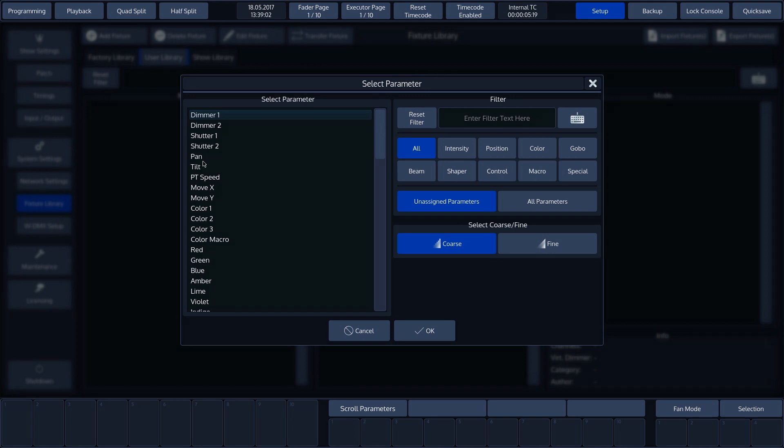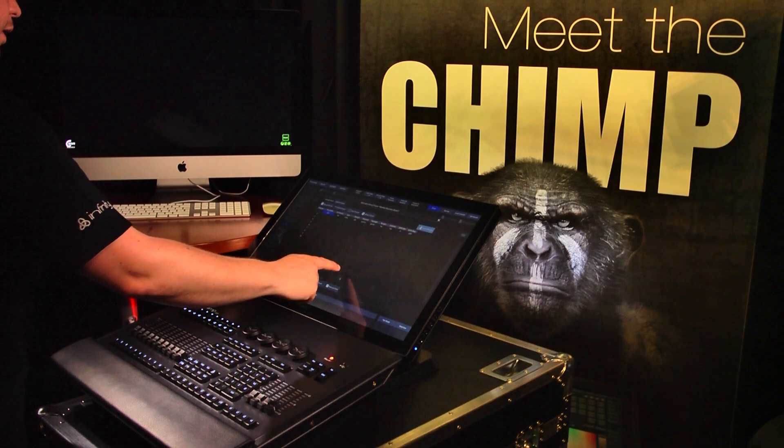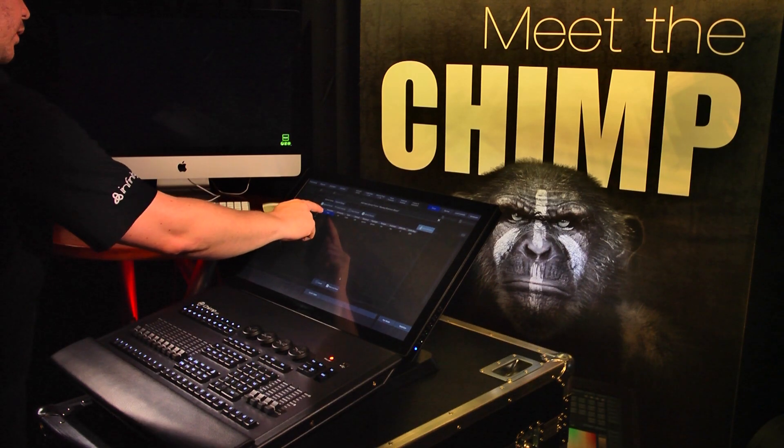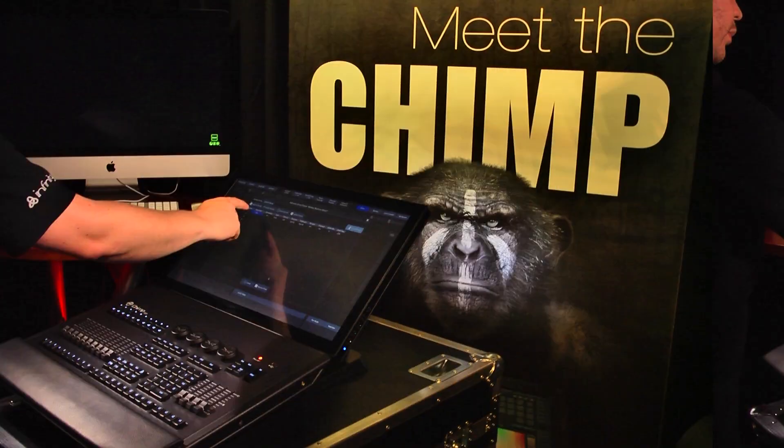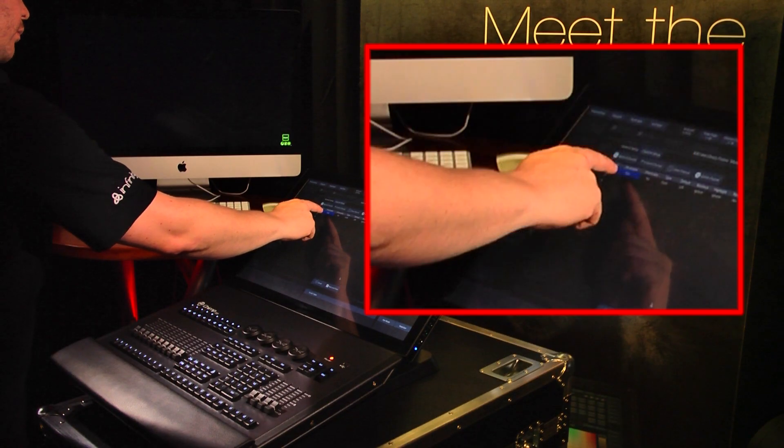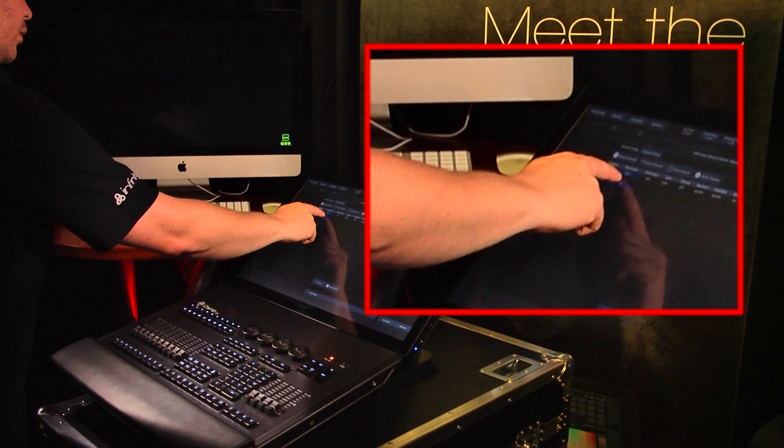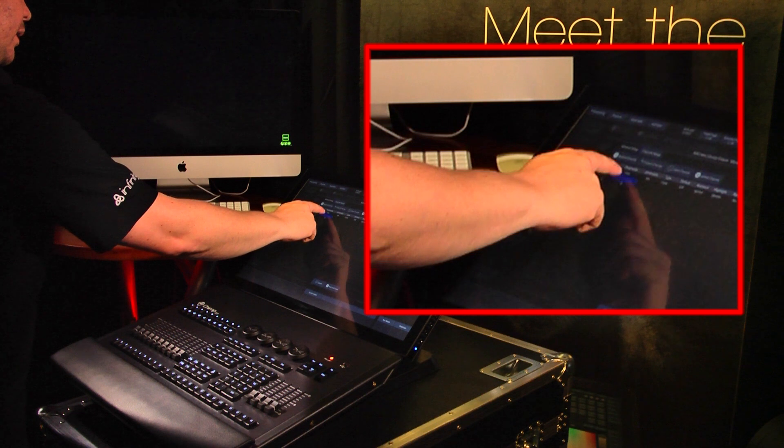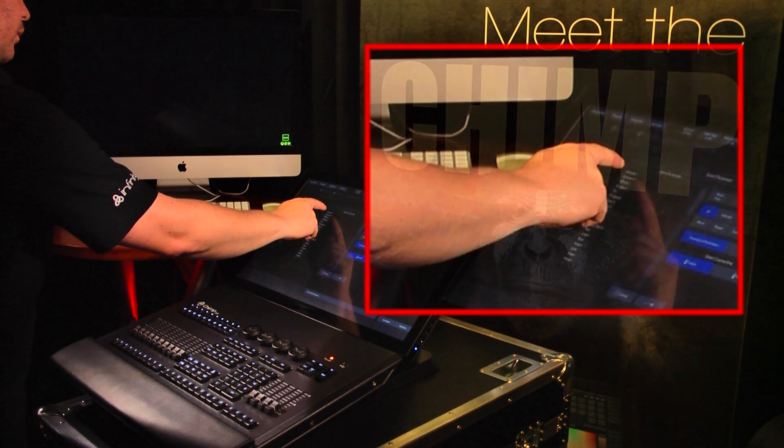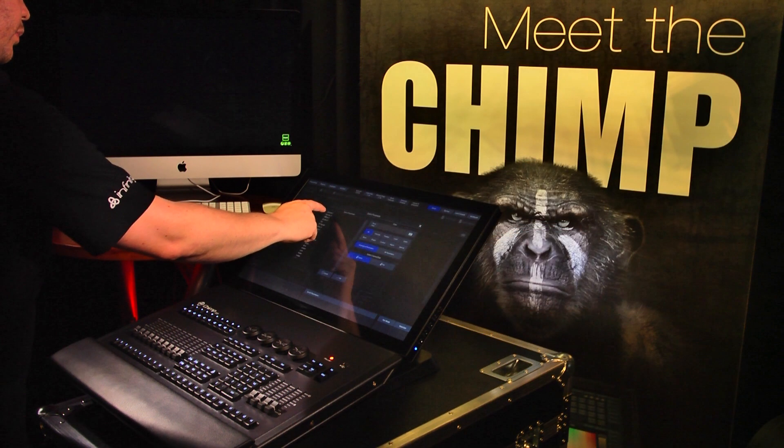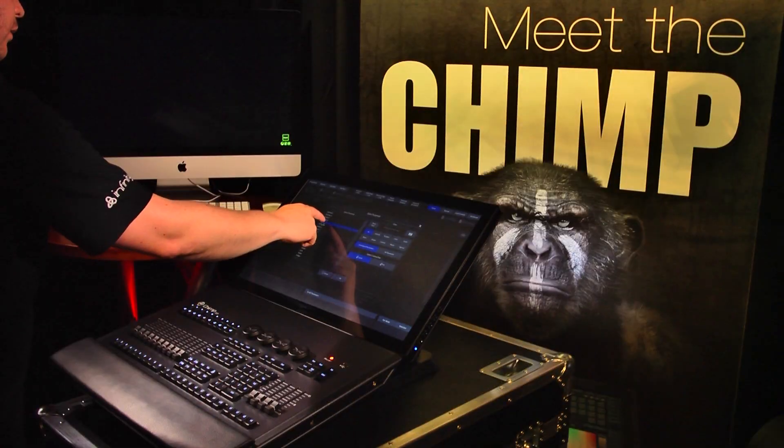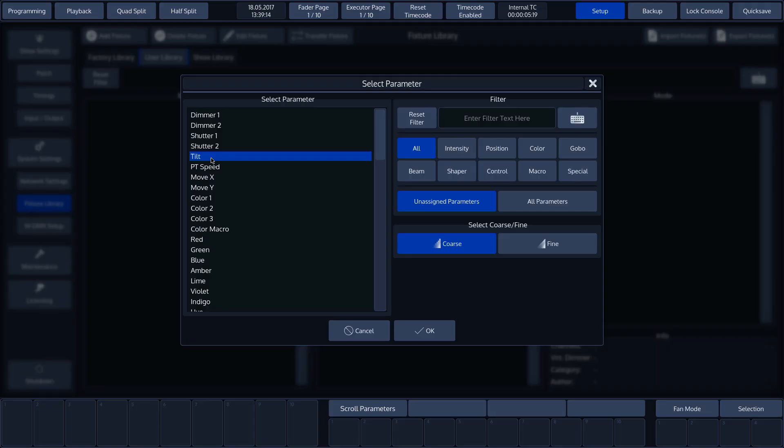We'll firstly select Pan from the list and press OK. A second method for assigning a parameter is to double-click on the desired channel in the GUI. We'll select Tilt as the second channel.